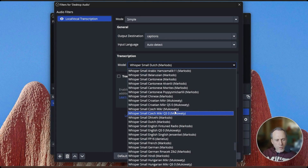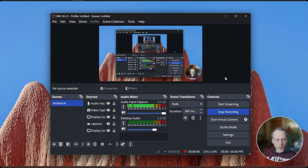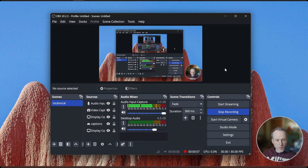LocalVocal now has hundreds of fine-tuned models for dozens of languages. Today I want to show you a new feature in LocalVocal that enables you to use hundreds of different fine-tuned models for many dozens of languages.